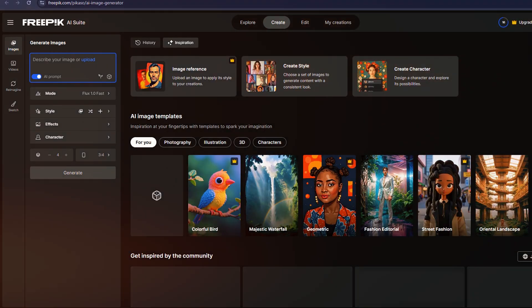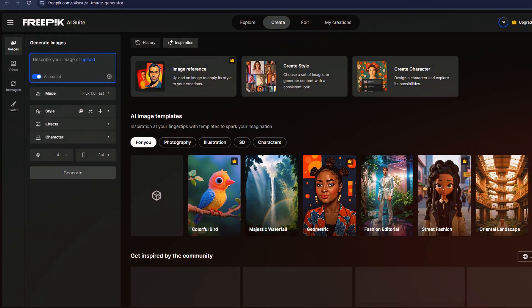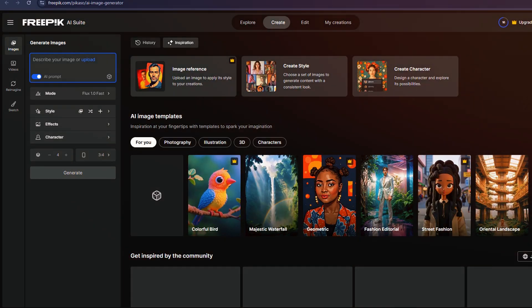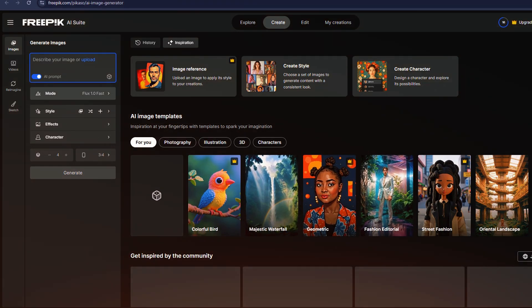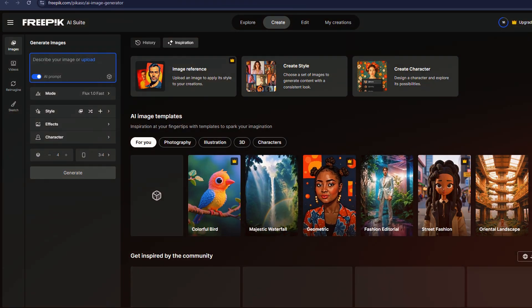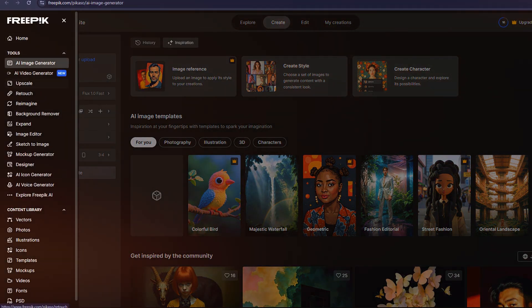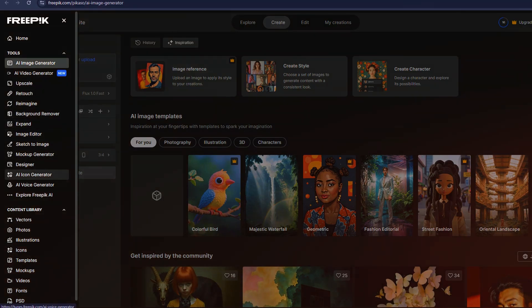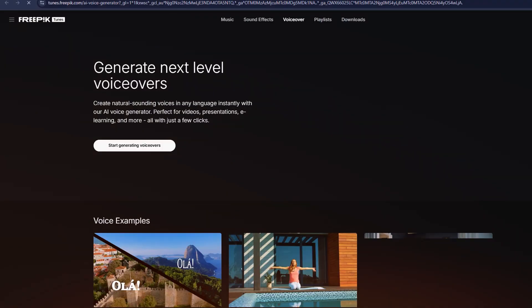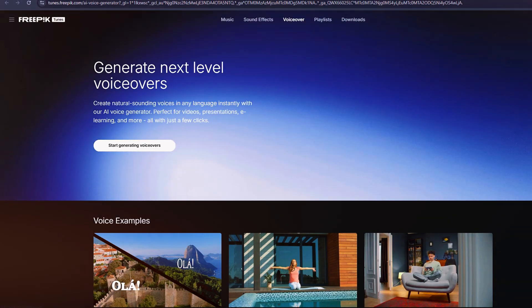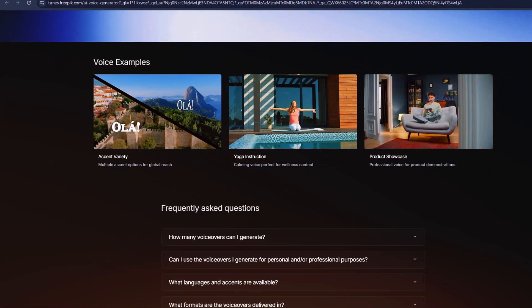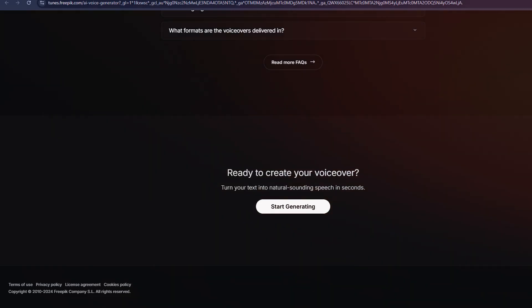For example, the image generator allows you to create AI-powered visuals, while the voice generator lets you add AI-generated voiceovers that sync with your videos. There's also an option to remove backgrounds, create alternate versions of images, enhance image quality with upscaling, and expand images beyond their original borders.